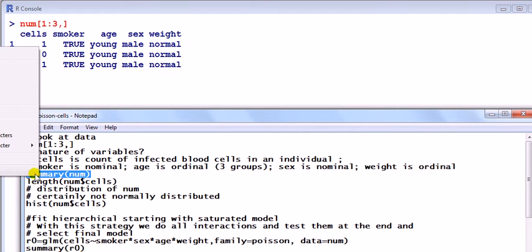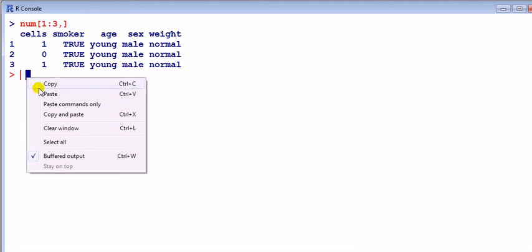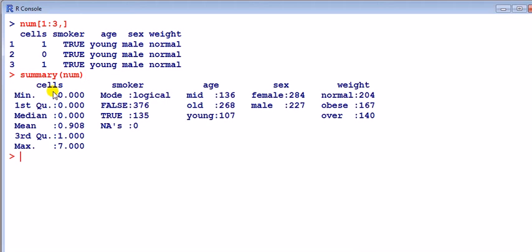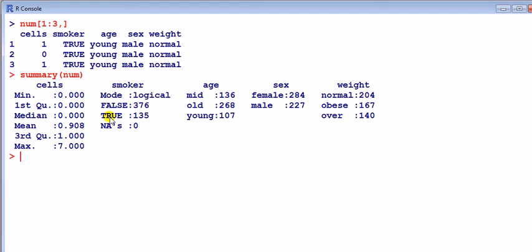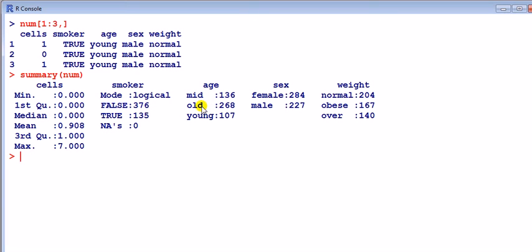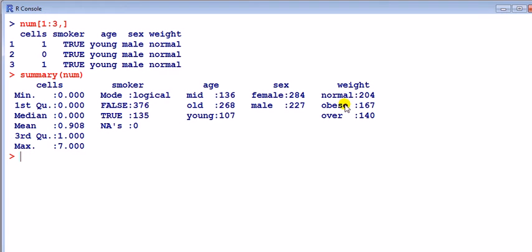If we look at the summary of this data frame, we can see that smoker is classified as false and true, with 376 non-smokers and 135 smokers. Smoker is a categorical variable, moreover it is nominal. Age is split into young, mid, and old - that's ordinal. Most people in this sample are old. Sex is obviously nominal, male and female, with slightly more females than males. And weight is categorical ordinal, classified as normal, obese, and overweight.